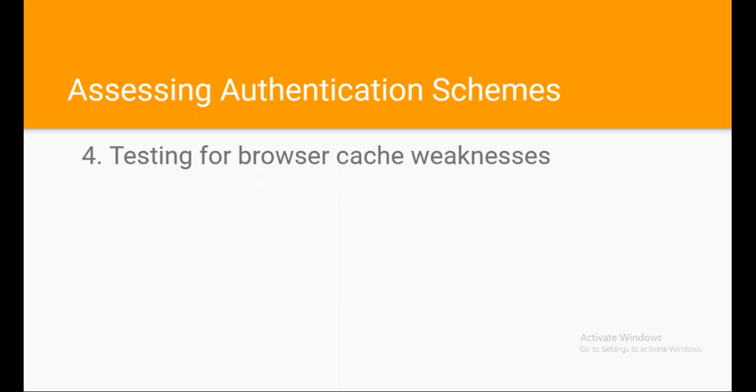In this video, we are going to do the practical for browser cache weakness using the browser's back button to determine whether login credentials are captured, allowing for unauthorized access. We will also check the request in Burp and understand the vulnerability.